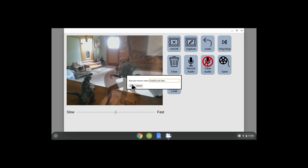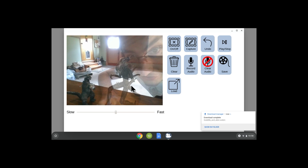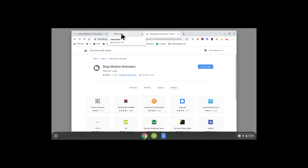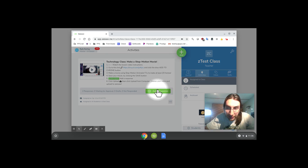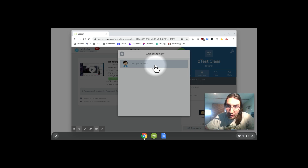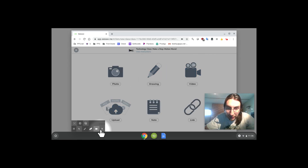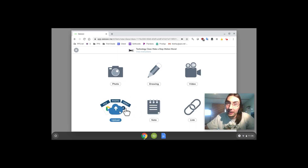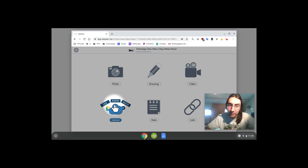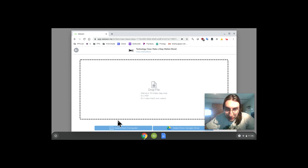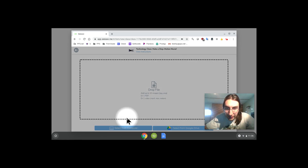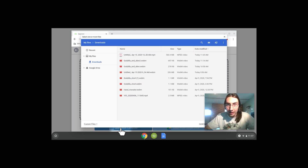It downloads to your computer. Now close the animator program and go back to the Seesaw tab — or wherever we're uploading. Click 'Add Response' right here, and it should bring you to your response options. Click 'Upload' — right here — to upload a movie. Click 'Upload,' and it should bring up a page where you click 'Select from Computer.'